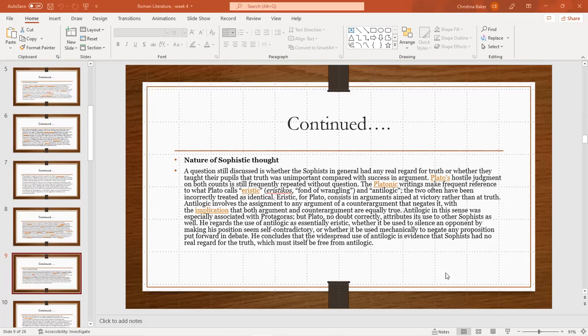He regards the use of antilogic as essentially eristic, whether it be used to silence an opponent by making his position seem self-contradictory, or whether it be used mechanically to negate any proposition put forward in a debate. He concludes that the widespread use of antilogic is evidence that sophists had no real regard for truth, which must itself be free of antilogic.